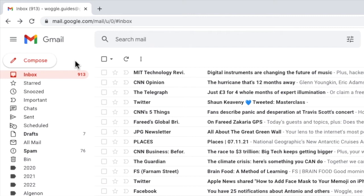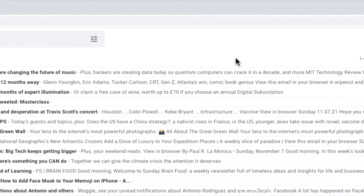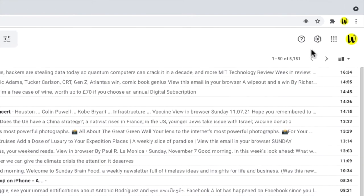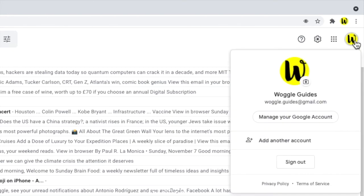We can access the settings from the Gmail inbox by navigating to the Google profile image shown in the far right of this page. Let's click on that now. A panel is opened that shows the email address of the account that we're currently logged into. But you'll notice there's also an option below that to add another account.